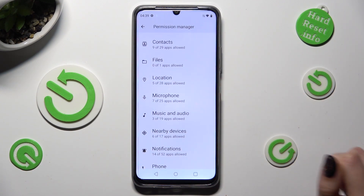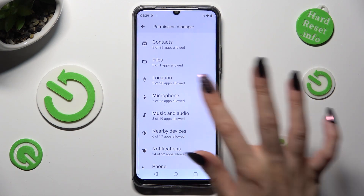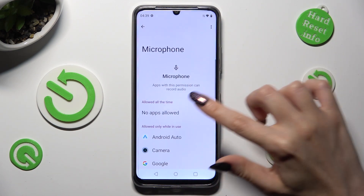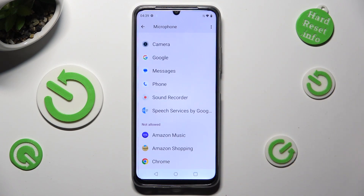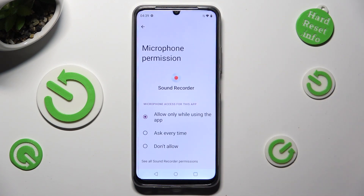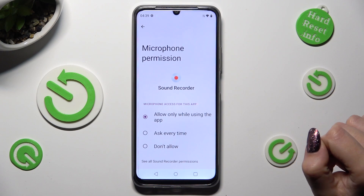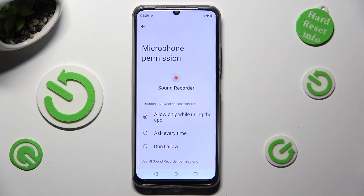I will go with Microphone. Now tap on one of your apps — in my case, Sound Recorder — and pick one of those options by clicking on the best one for you: Allow only when using the app, Ask every time, or Don't allow.